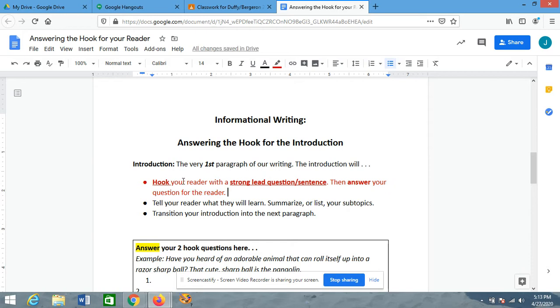So, we're going to hook them with that question — ask them a question we don't think they know the answer to, and then we're going to answer it for them. And this sounds a little tricky, a little weird, but it's pretty simple. Let me show you what I mean.